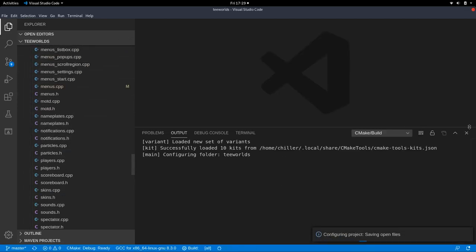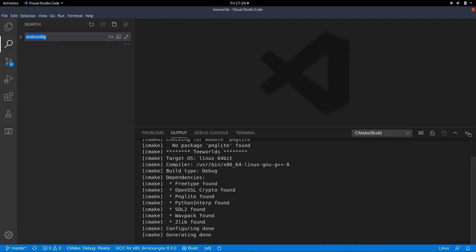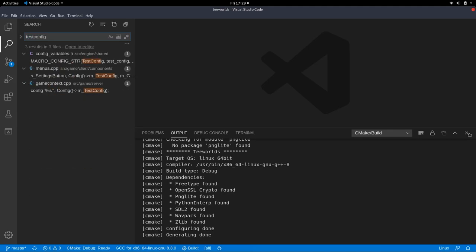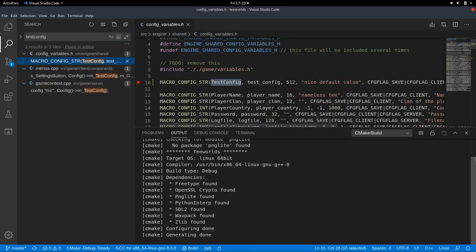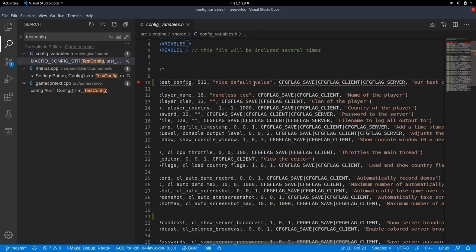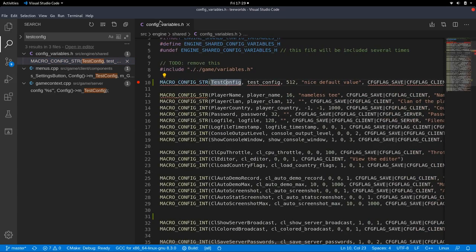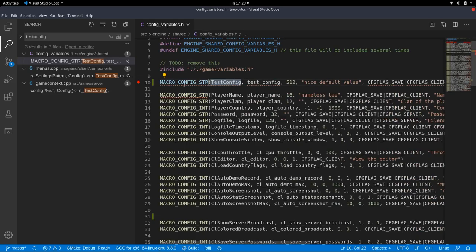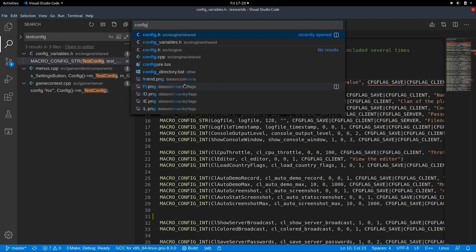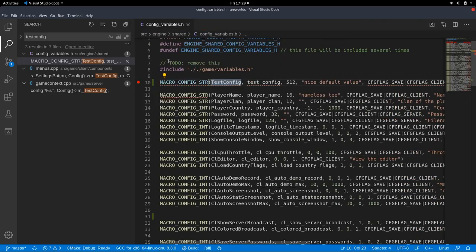We defined it, so press ctrl shift F to search the whole source code and type in test config. If you followed the last episode you should find your test config, otherwise go to config underscore variables using ctrl P and type in config variables.